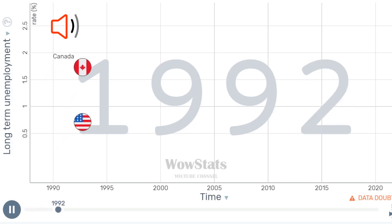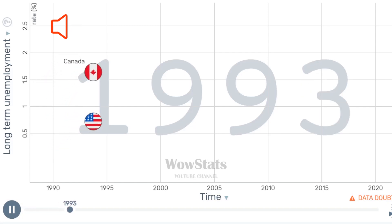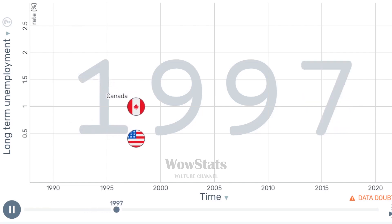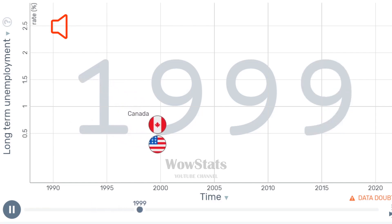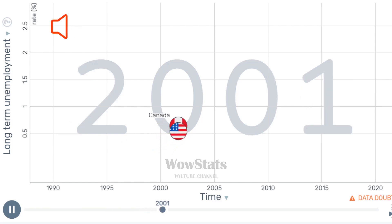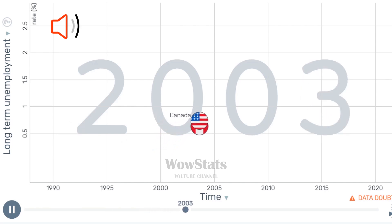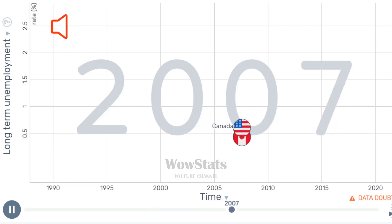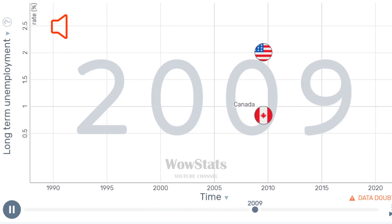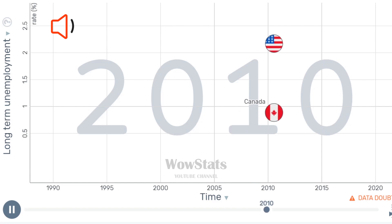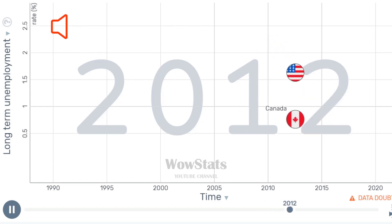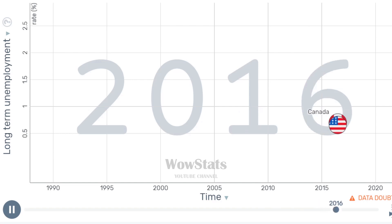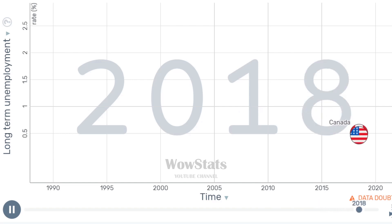Welcome to the WowStats channel. Take a close look at this graph of long-term unemployment rate in the USA and Canada. Pay attention to the years 1993, 2007, and 2010. Think about the reasons for such indicators and try to answer at least one of the questions you will see at the end of this short video in the comments. If you enjoyed what you saw, please like and subscribe to the WowStats channel.